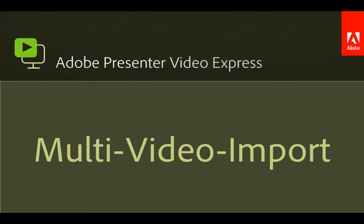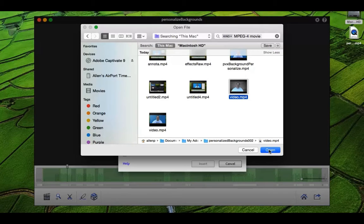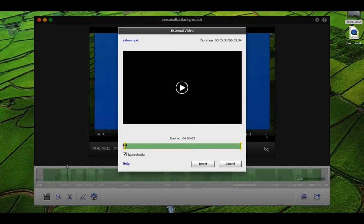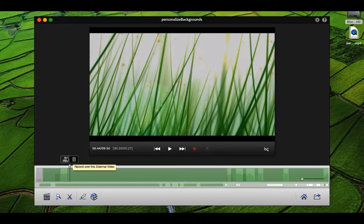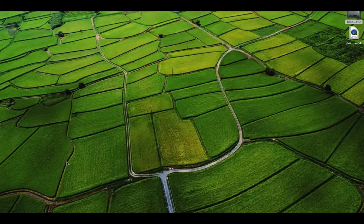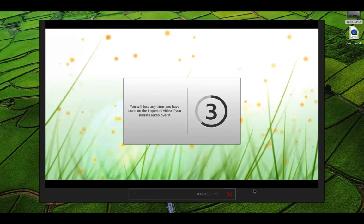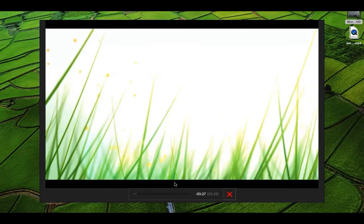And now you've got multi video import. Let me show you how it works. You can bring in any video you'd like and even trim the video using this dialog. Once inserted, the video you brought in becomes the screen capture, and now you're free to record your own webcam and audio voiceover over the video that you brought in. You can even watch the video playback while you do your webcam and audio voiceover.